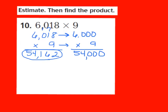When I look back at my estimate of 54,000 and compare it to my exact answer of 54,162, I can see these two numbers are close, so I know my answer is on the right track.